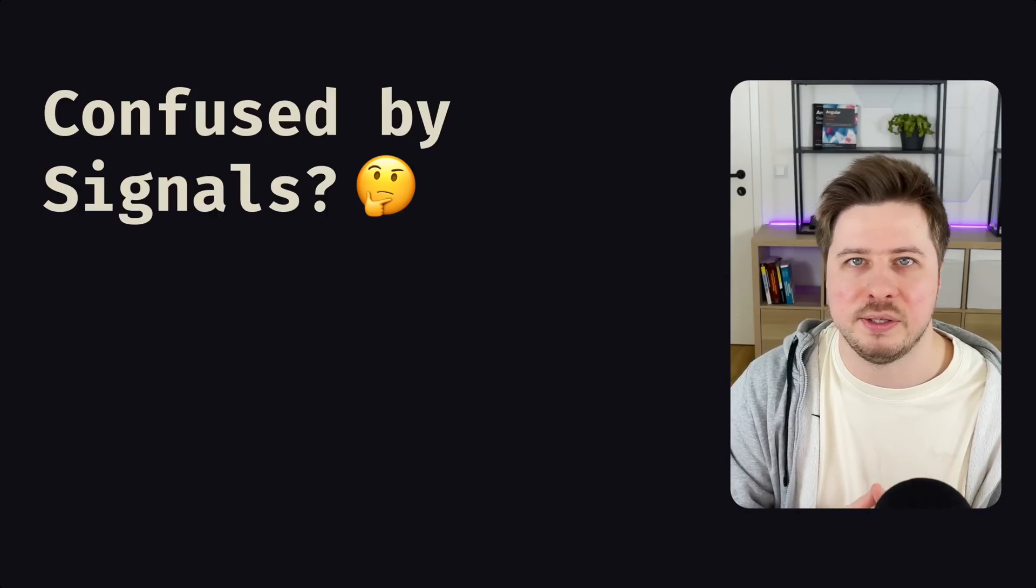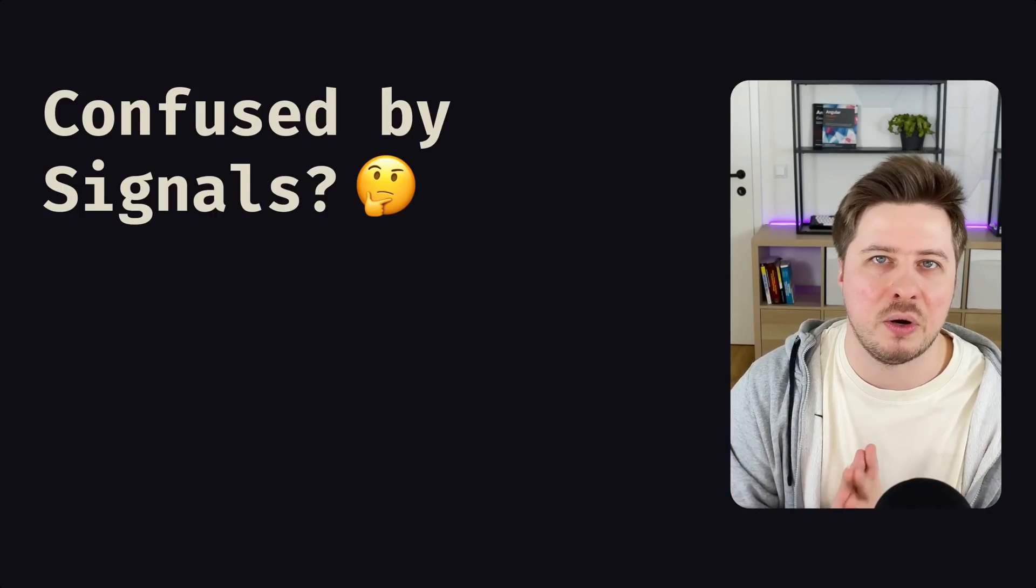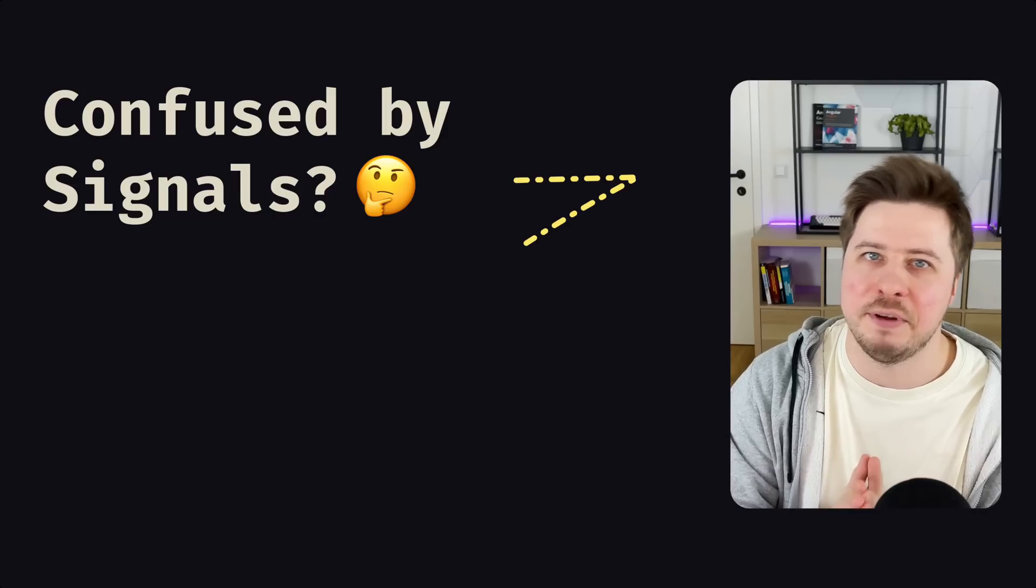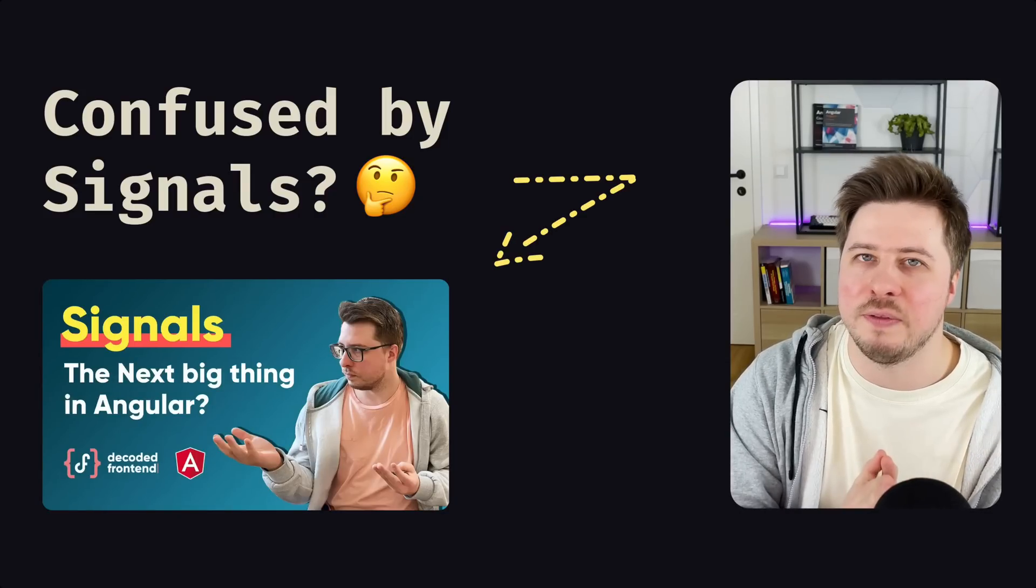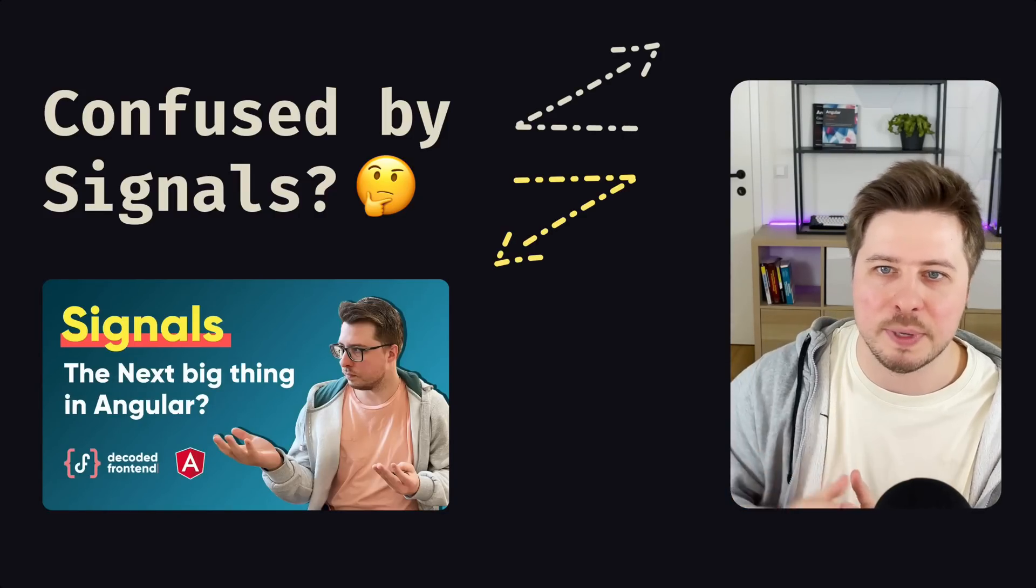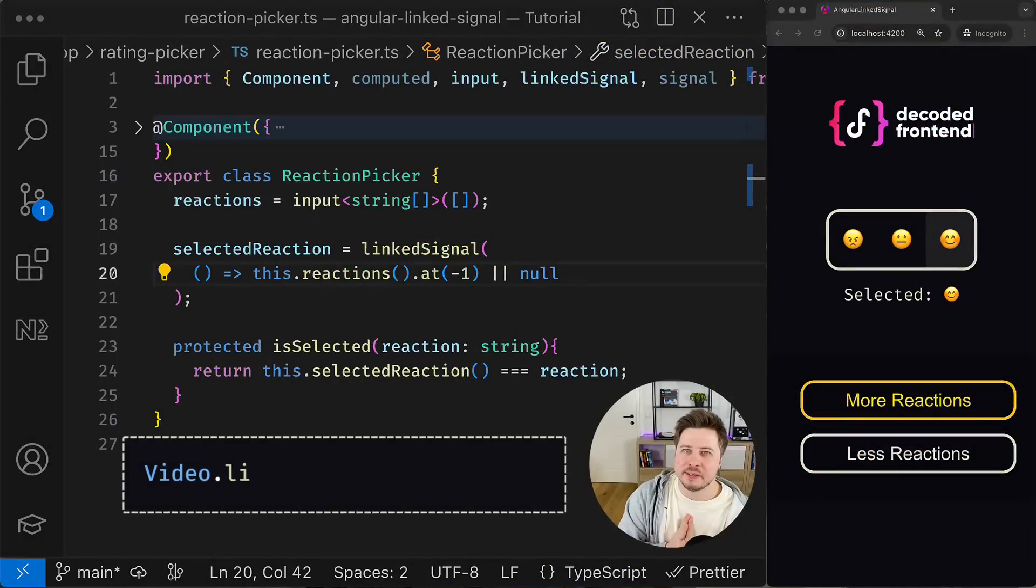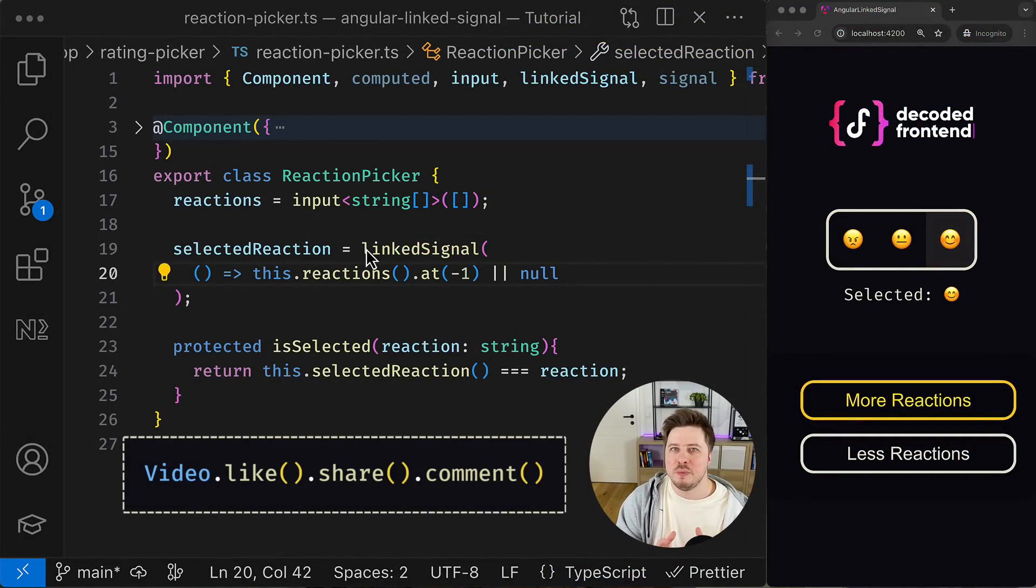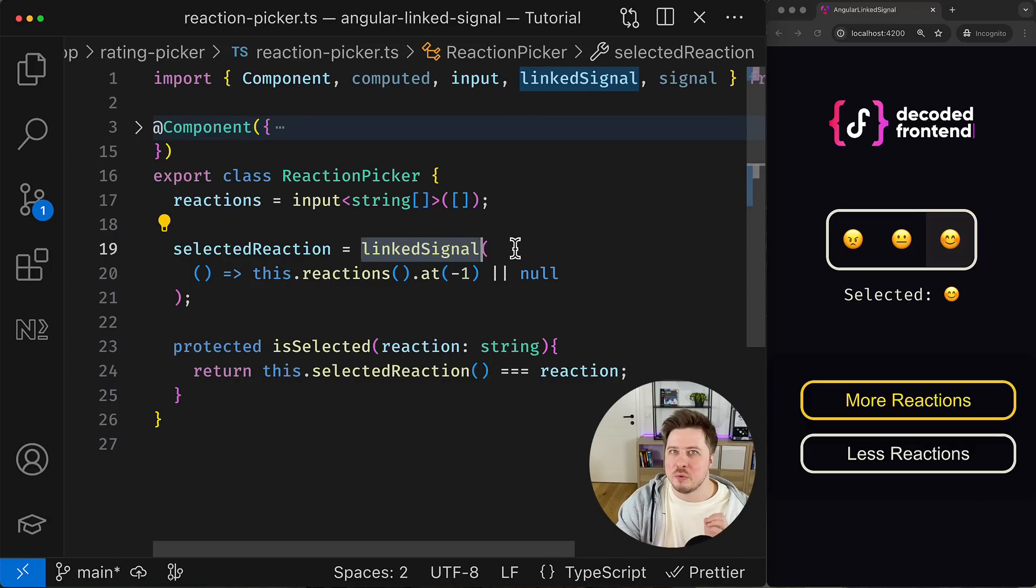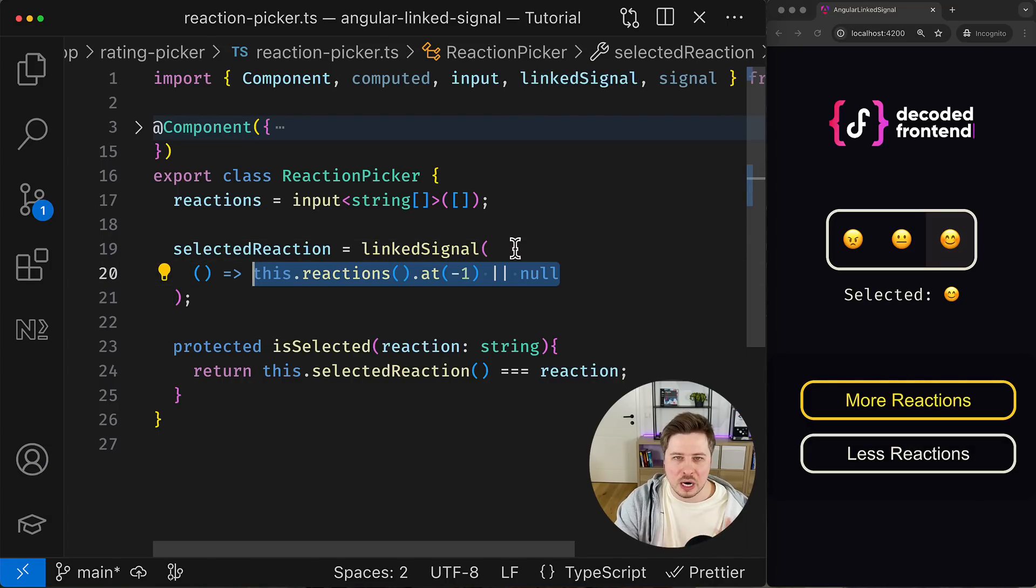And by the way, if you are still not confident with these new reactive primitives in Angular like computed, signal, etc., I have a dedicated video where I covered all of them and you can check it out later. The link will be up there. Anyway, let's dive into linked signal even more.